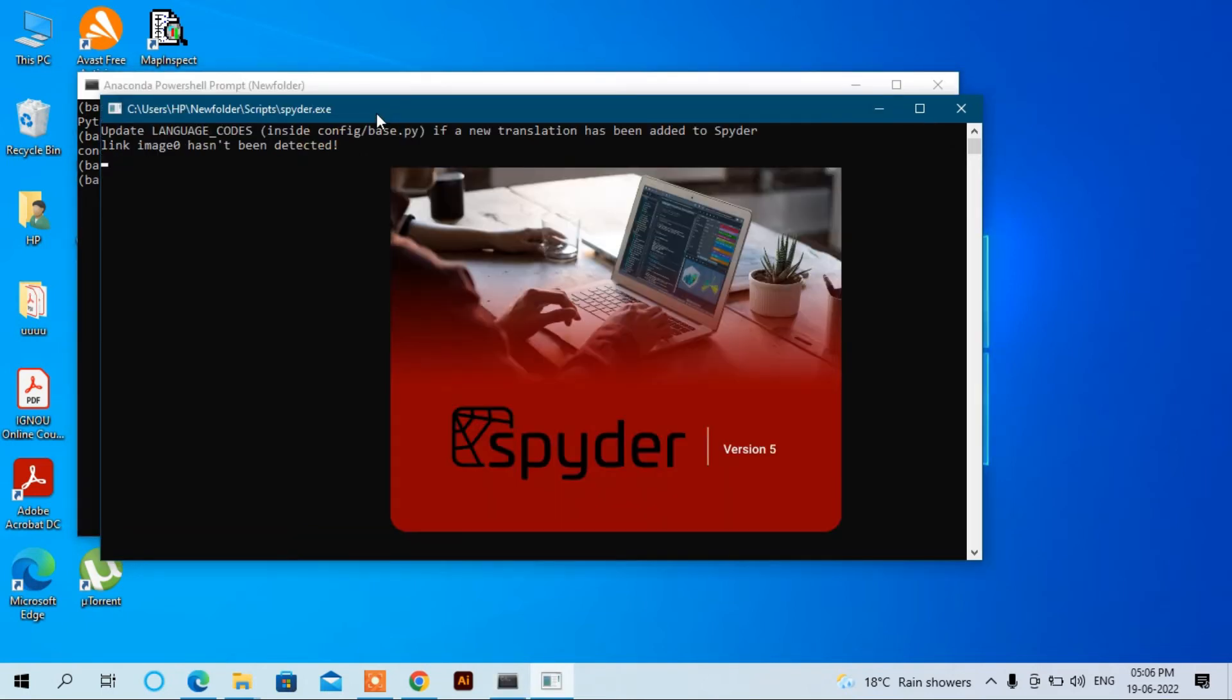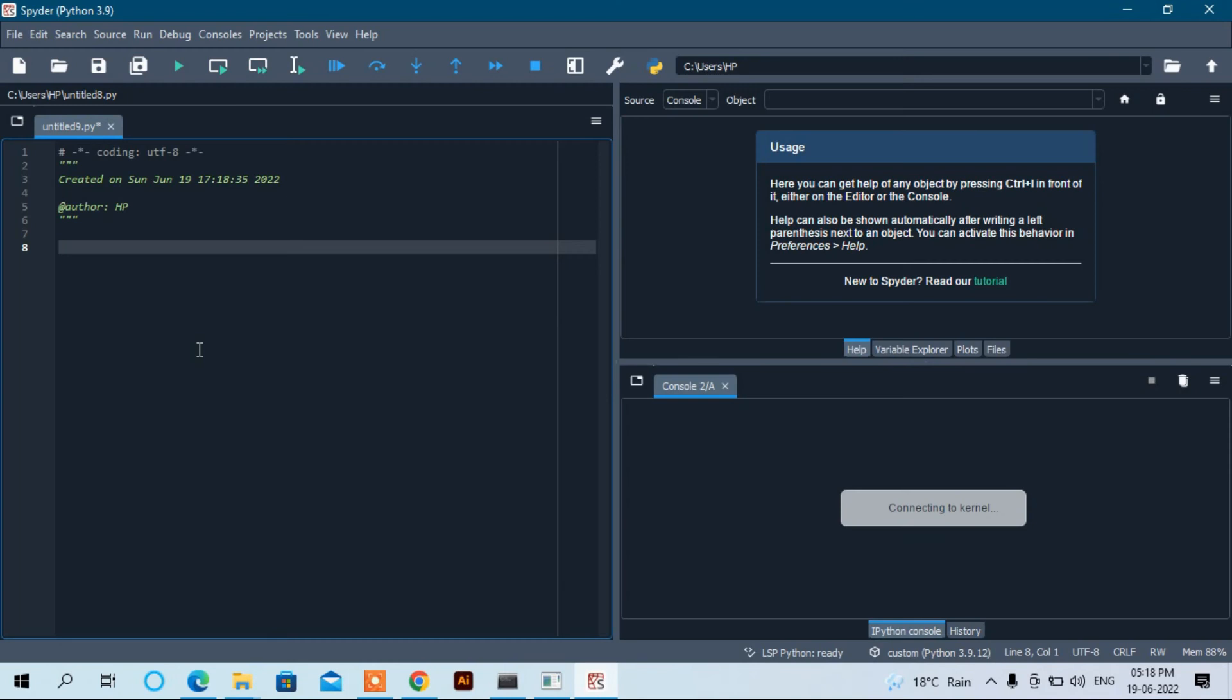Now we can see here the logo of Spyder and its version 5. It's opening, it takes some time to load. Now Spyder has been started.